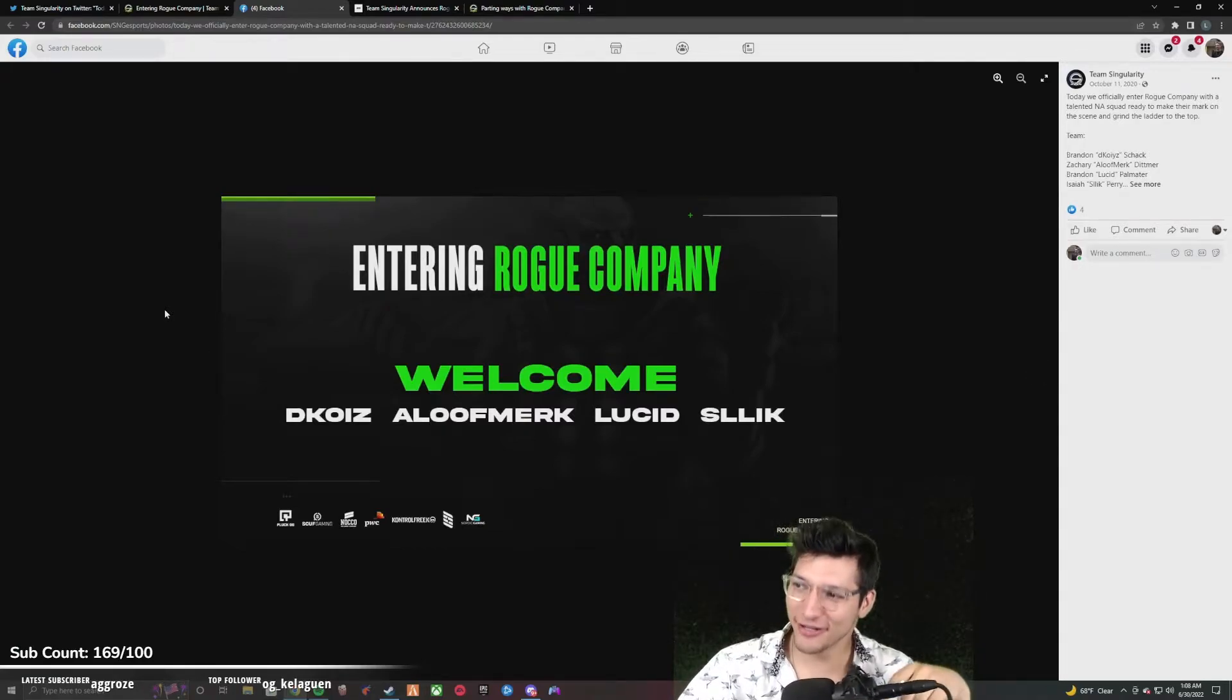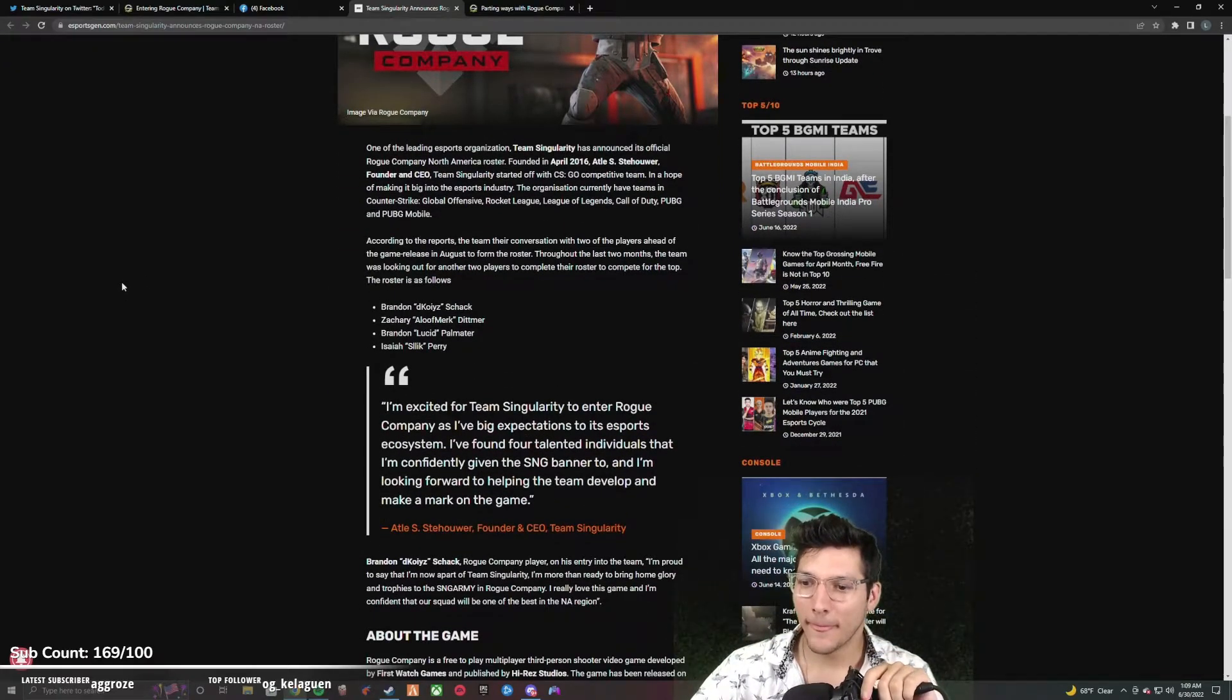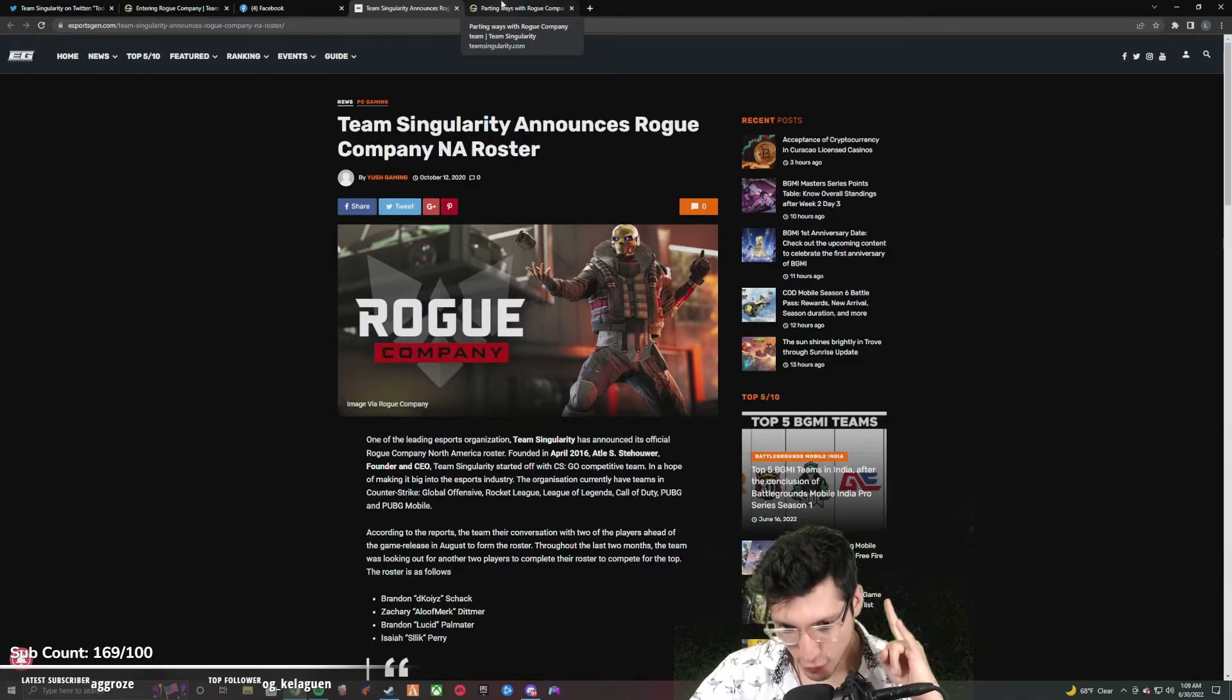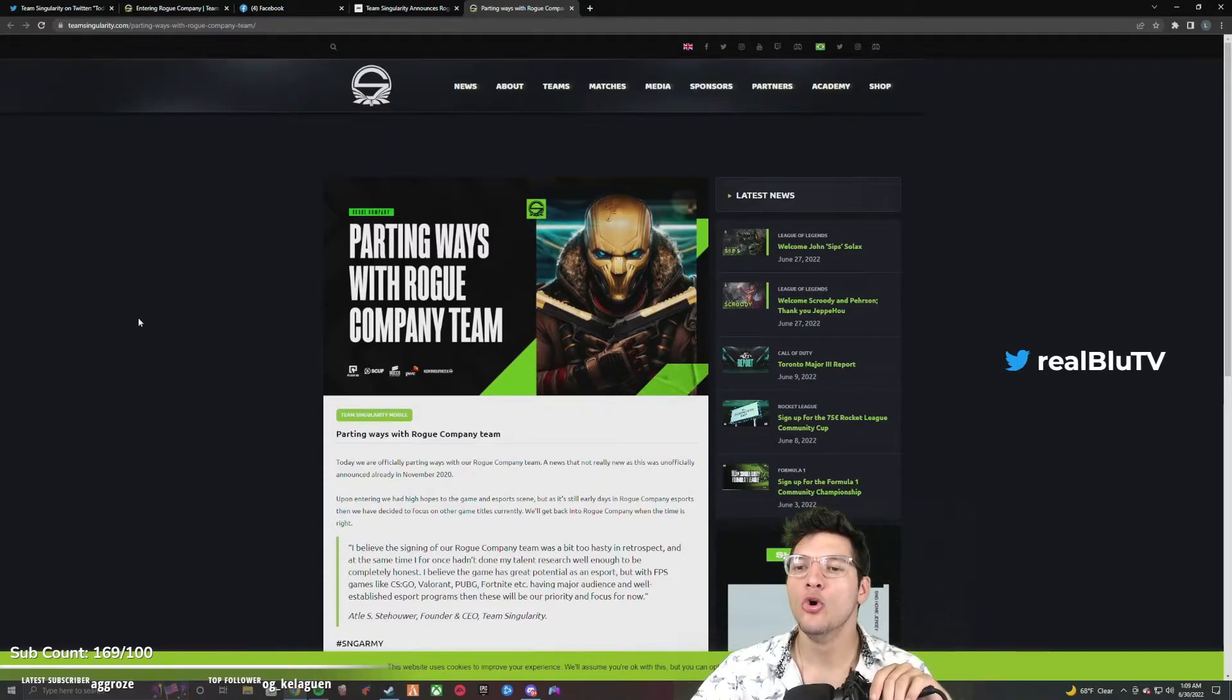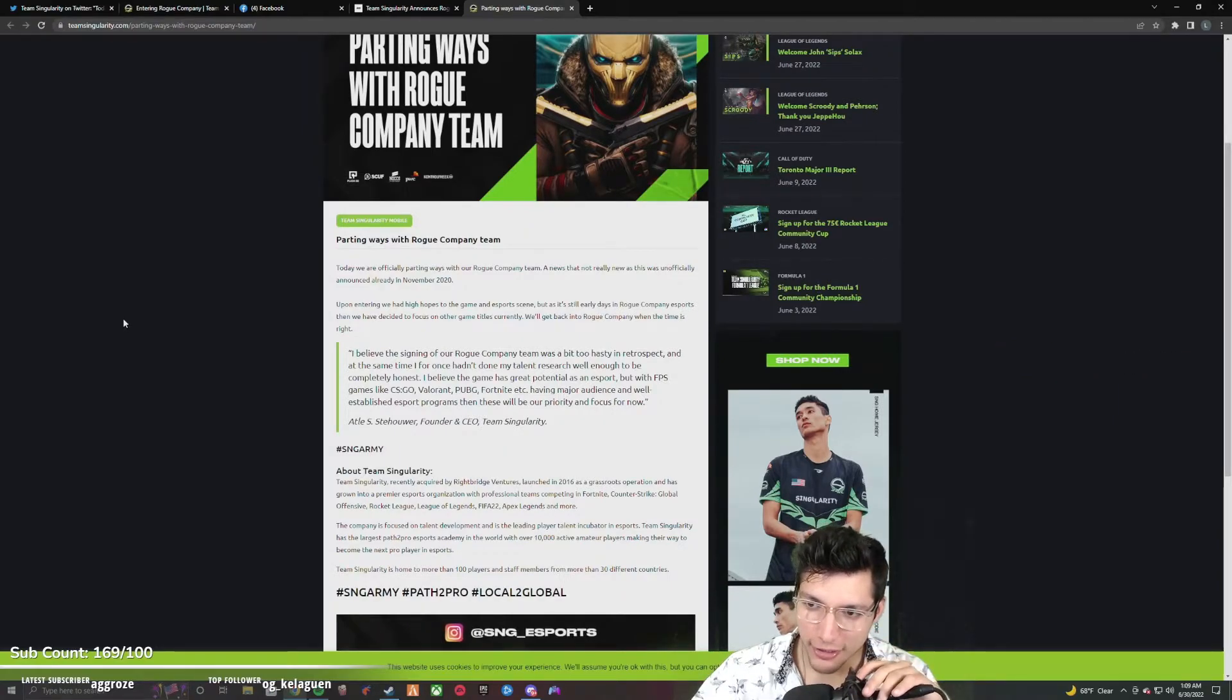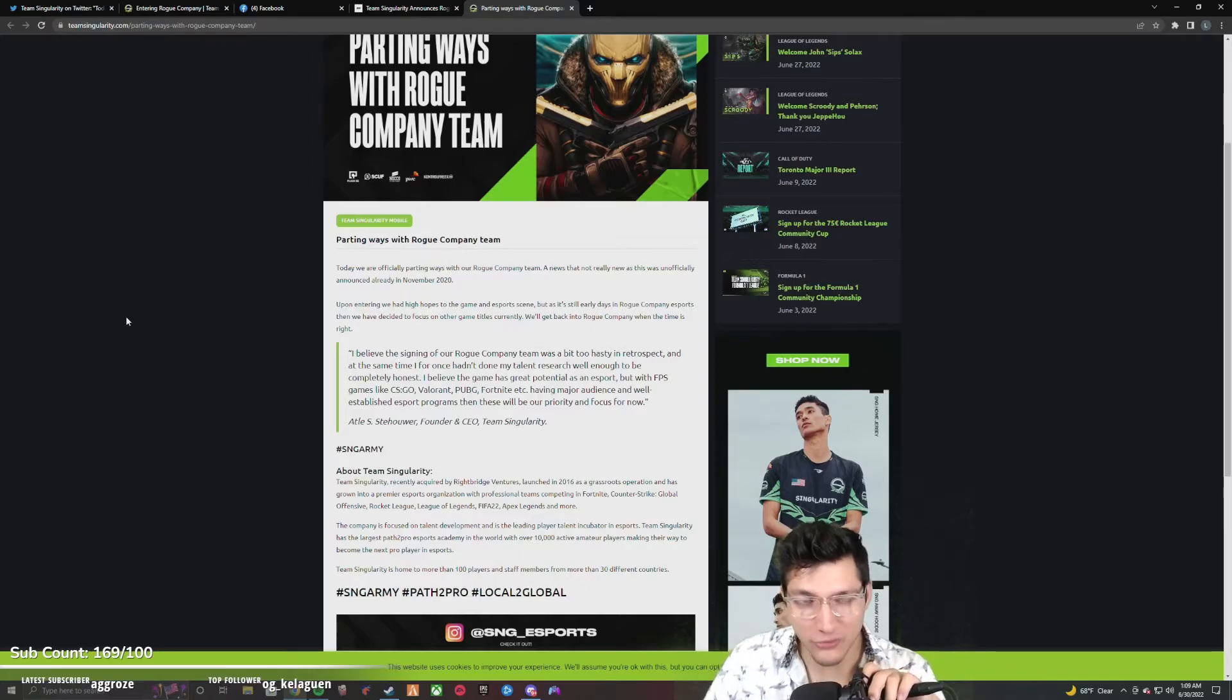Same day, October 11th, 2020. All right, look at this. They even got an article on esportsgen.com. Little quick article there. Okay, so this was October 11th, 2020. Today we are officially parting ways with our Rogue Company team. A news that not really knew as this was unofficially announced already in November of 2020.